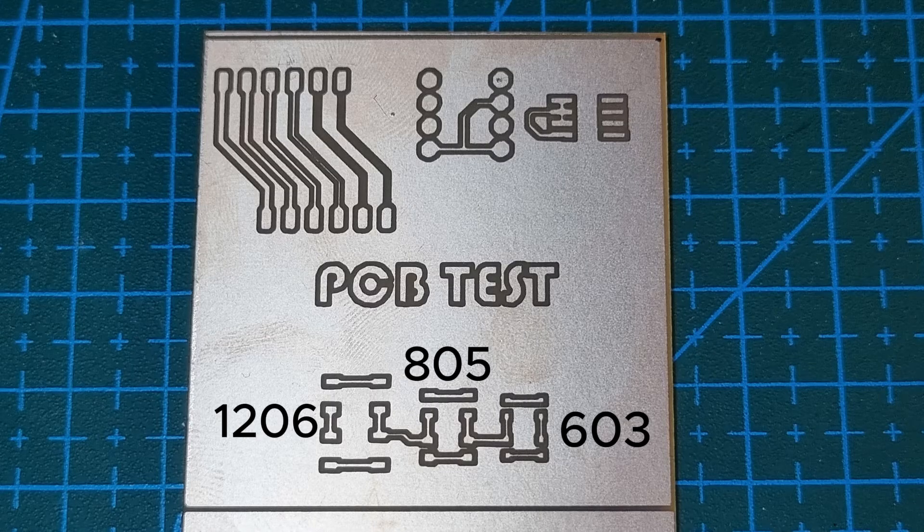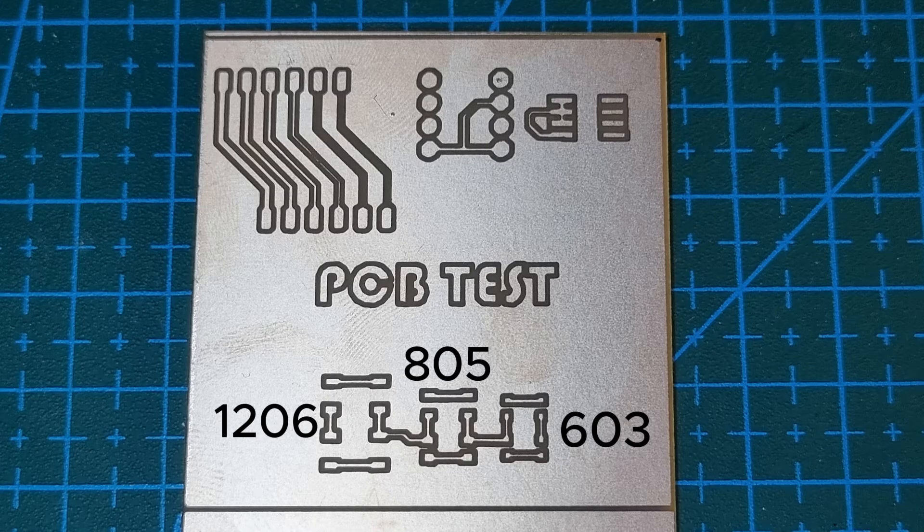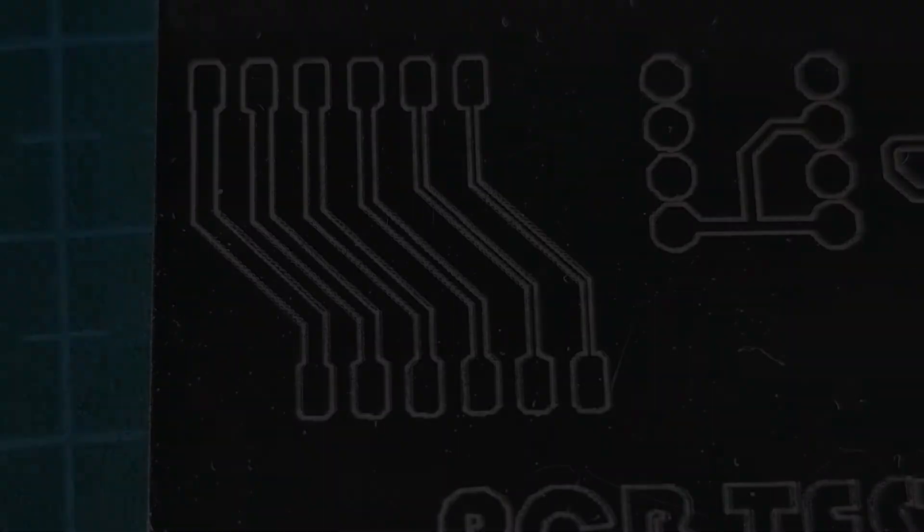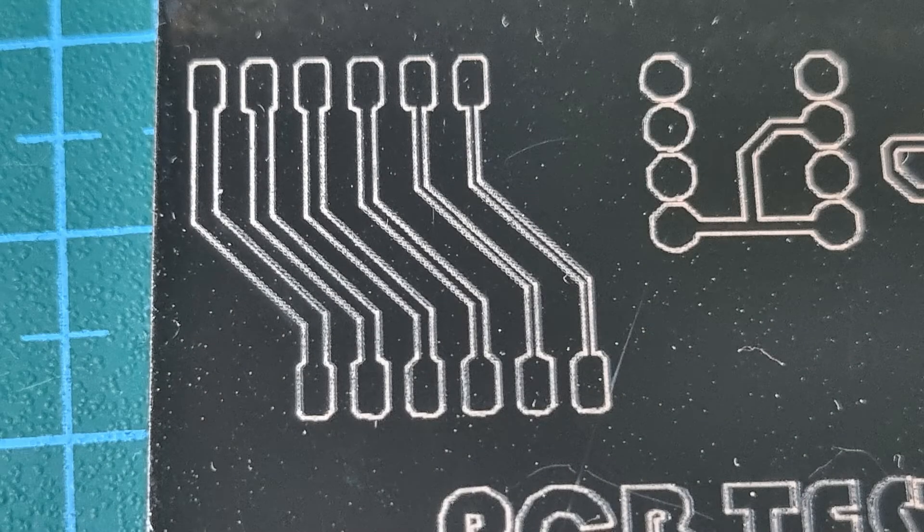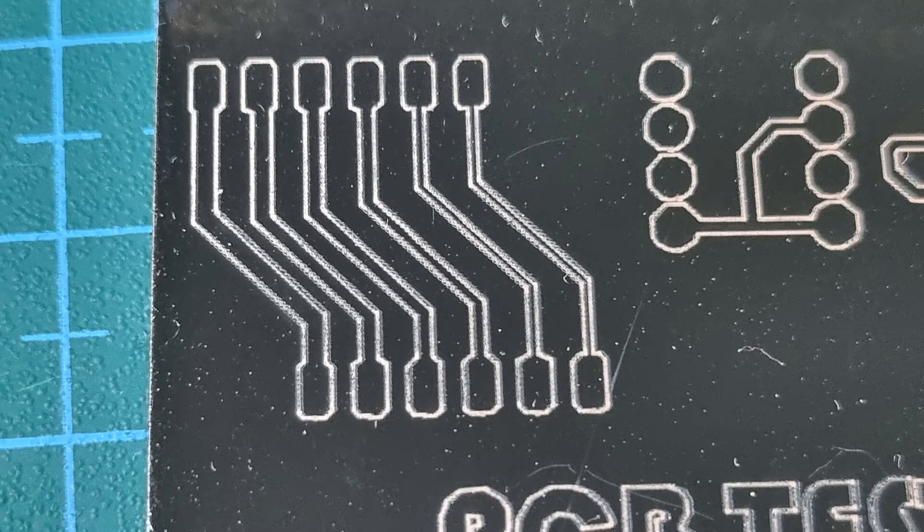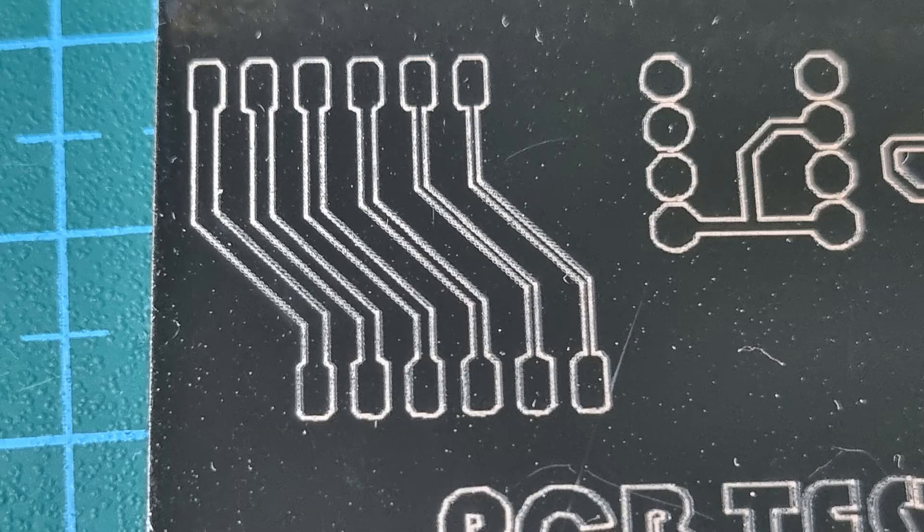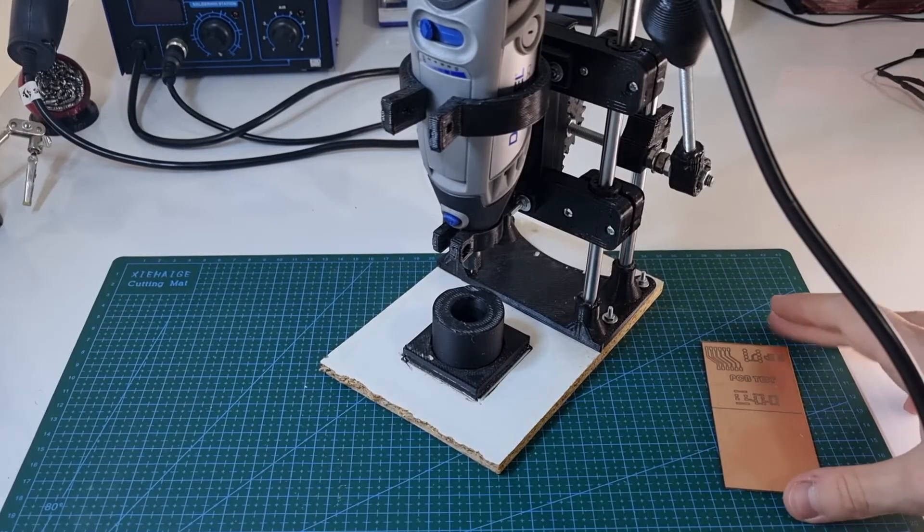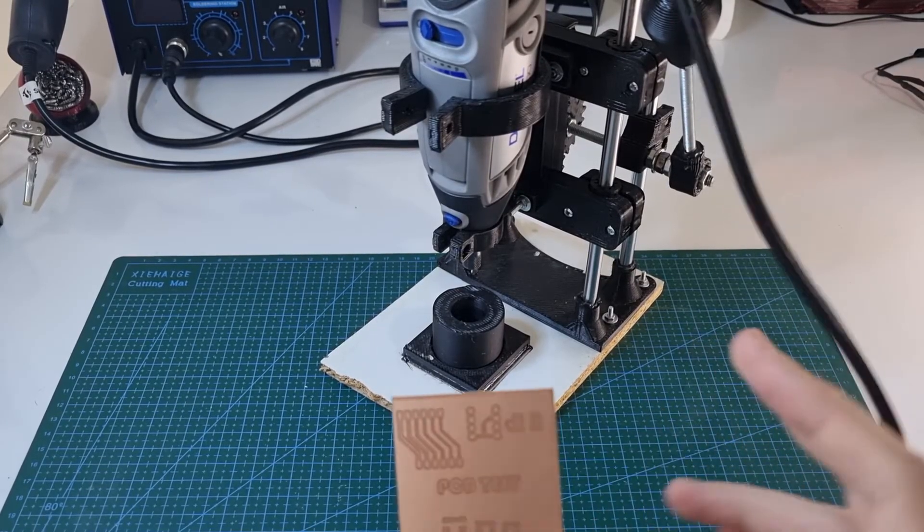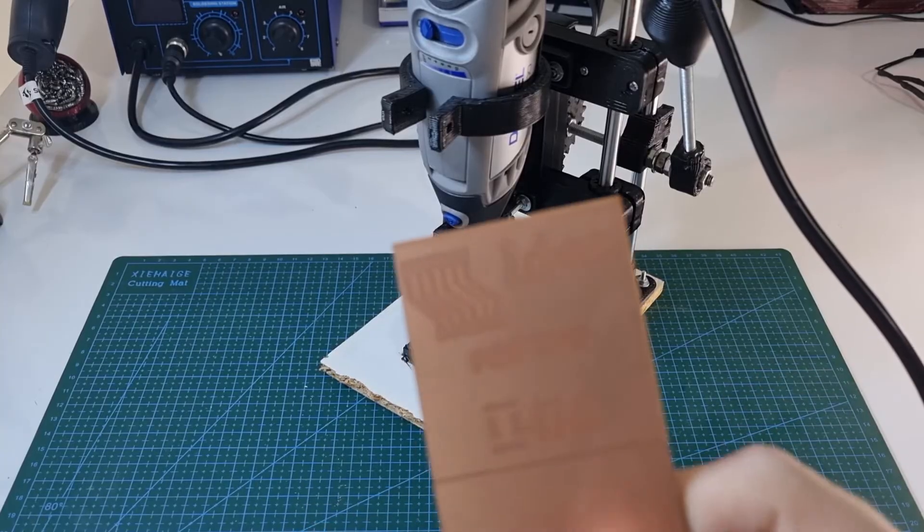Unfortunately, tracks thinner than 25ml disappeared, even though they seemed fine before etching. This happened because I left the PCB in the acid for too long. Since this is a test PCB, I won't be drilling any holes into it. However, if you need to drill holes, you can use a rotary tool.